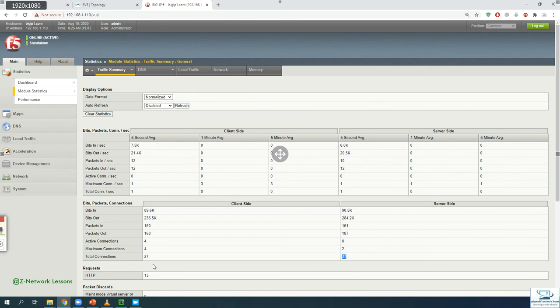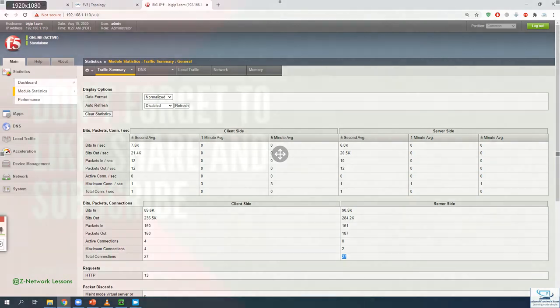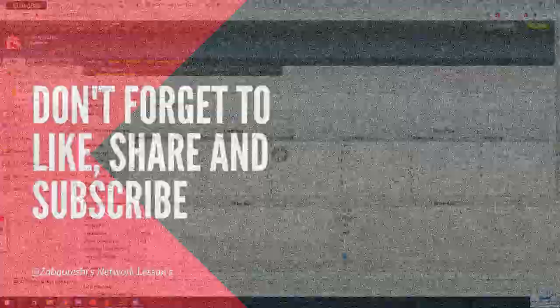That was the OneConnect profile and its demonstration. If you like this video and my channel's content, please subscribe, like, and share. See you in the next video — bye bye, thank you.